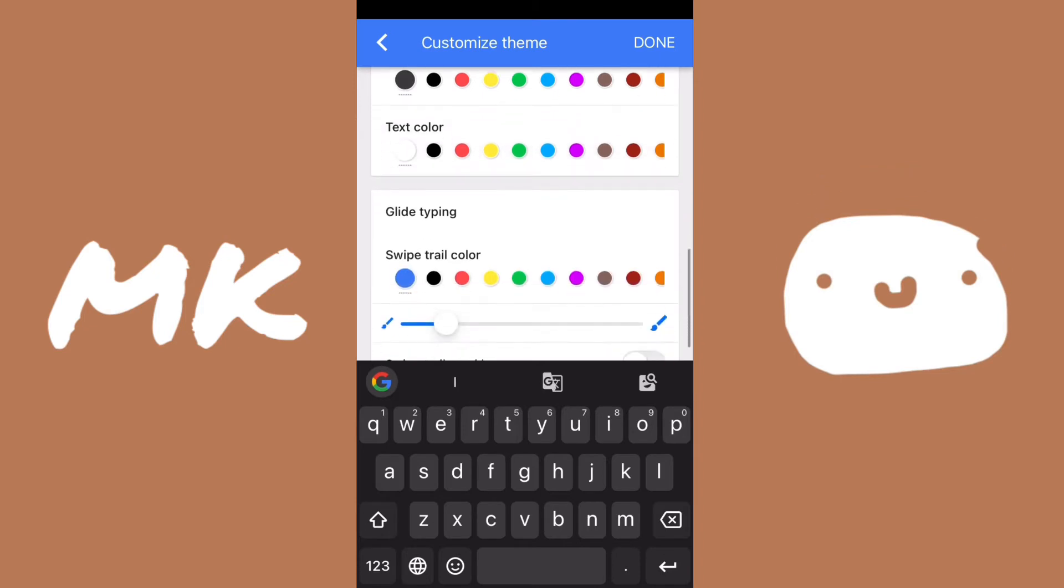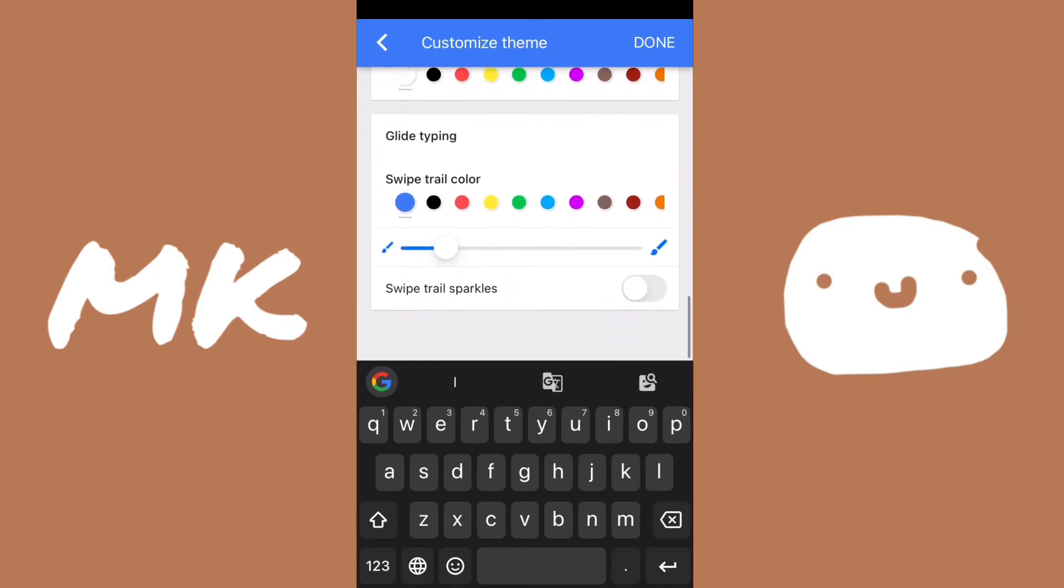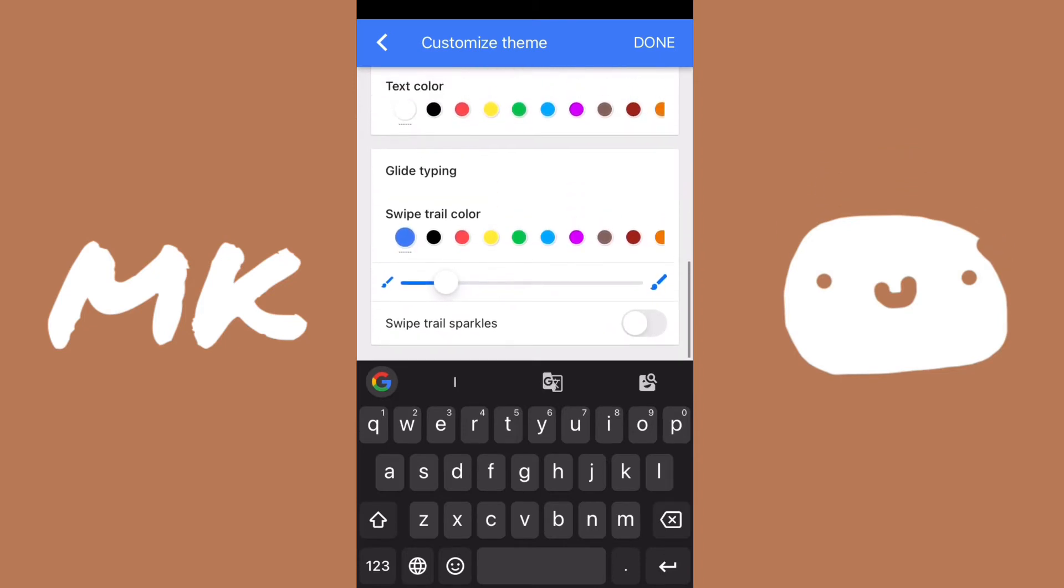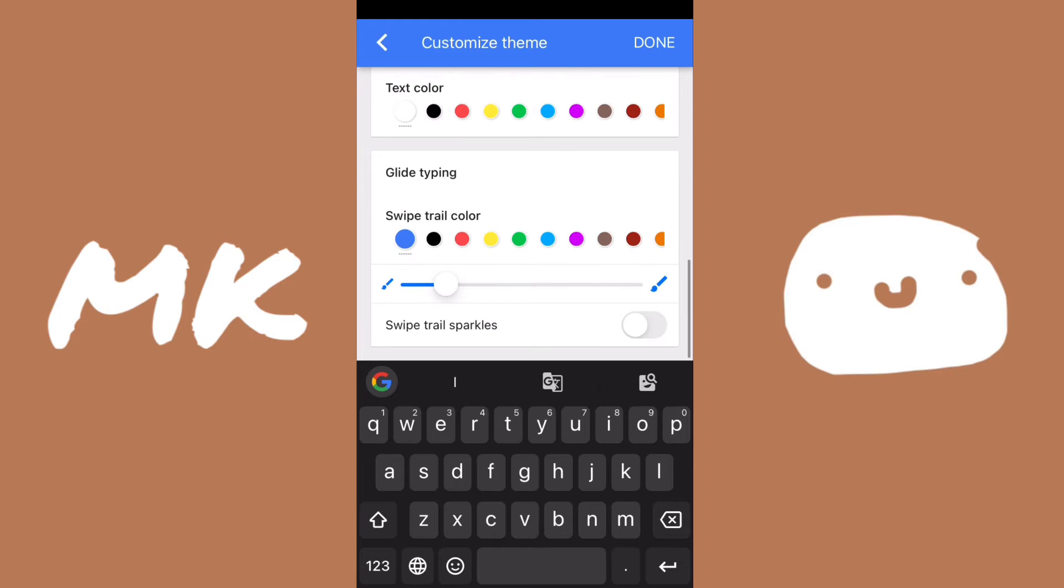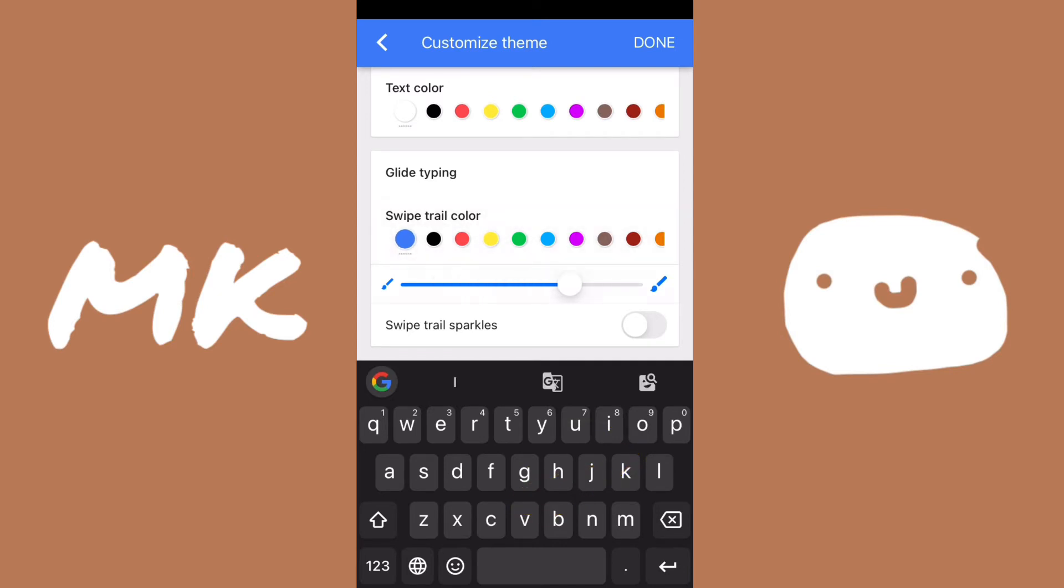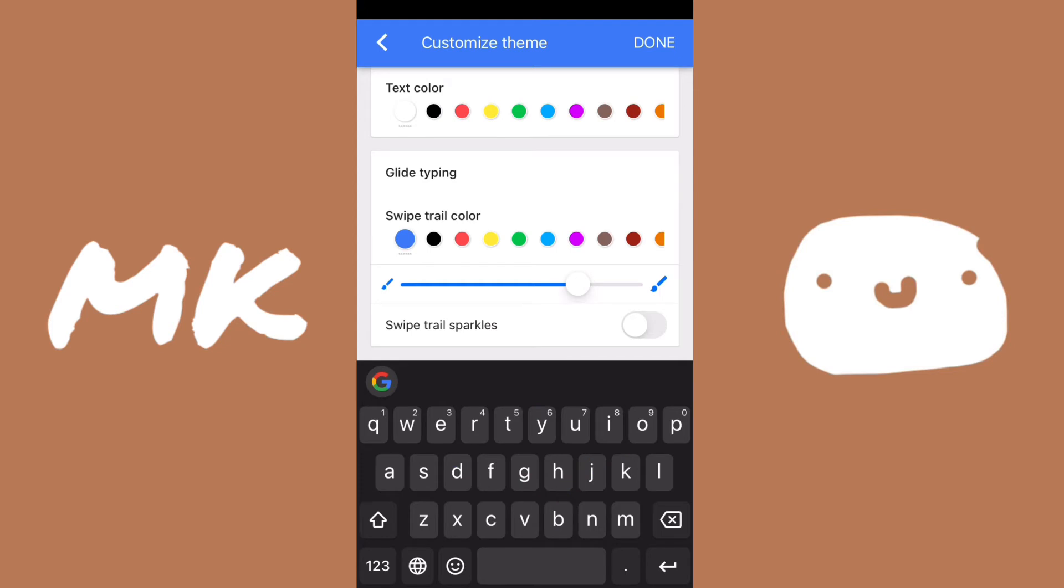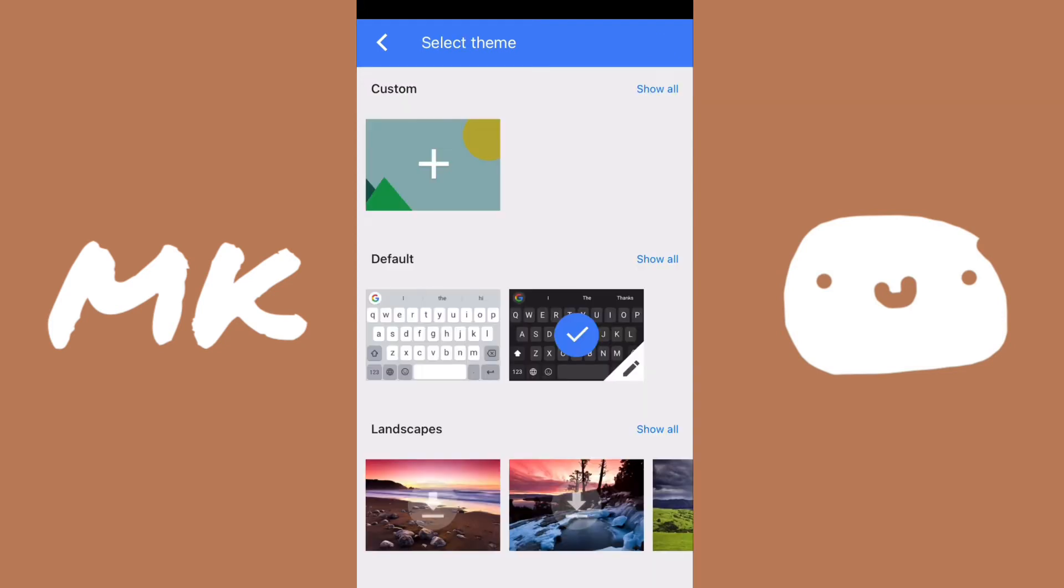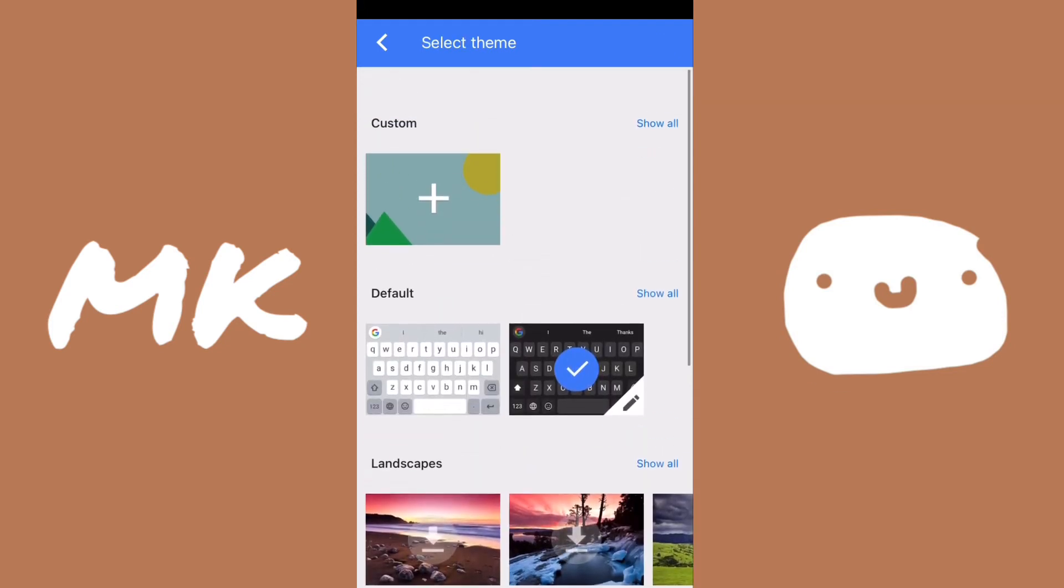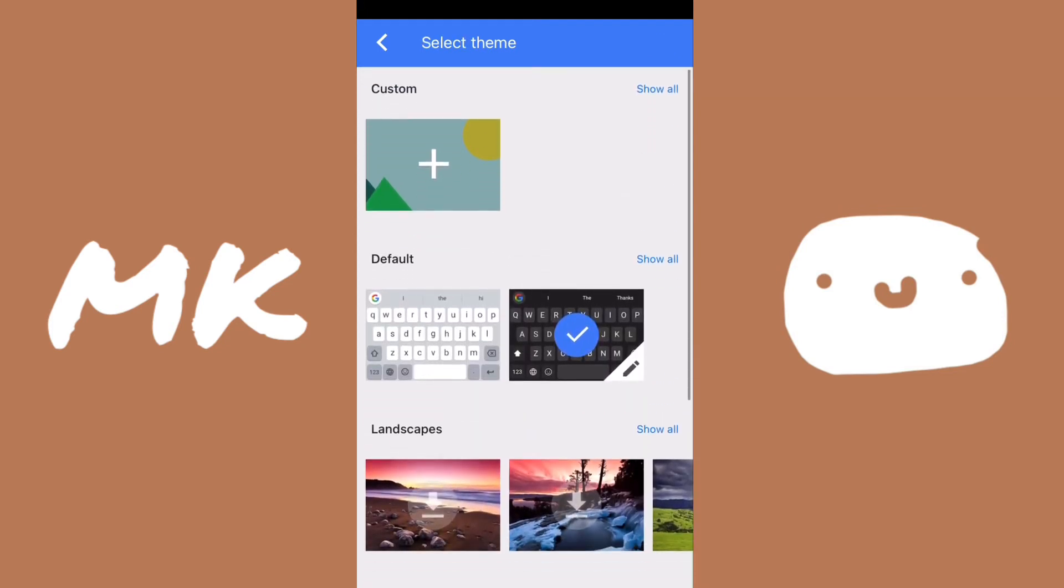You can also see a glide typing setting. I don't really have this on, I don't really like glide typing, but if you like it, you can change the color of the trail that shows up whenever you move your finger across the keyboard. And you can also change the size of that trail. So I can make it even thicker and then it'll look something like this. But anyways, that's all the settings you can change for your themes.